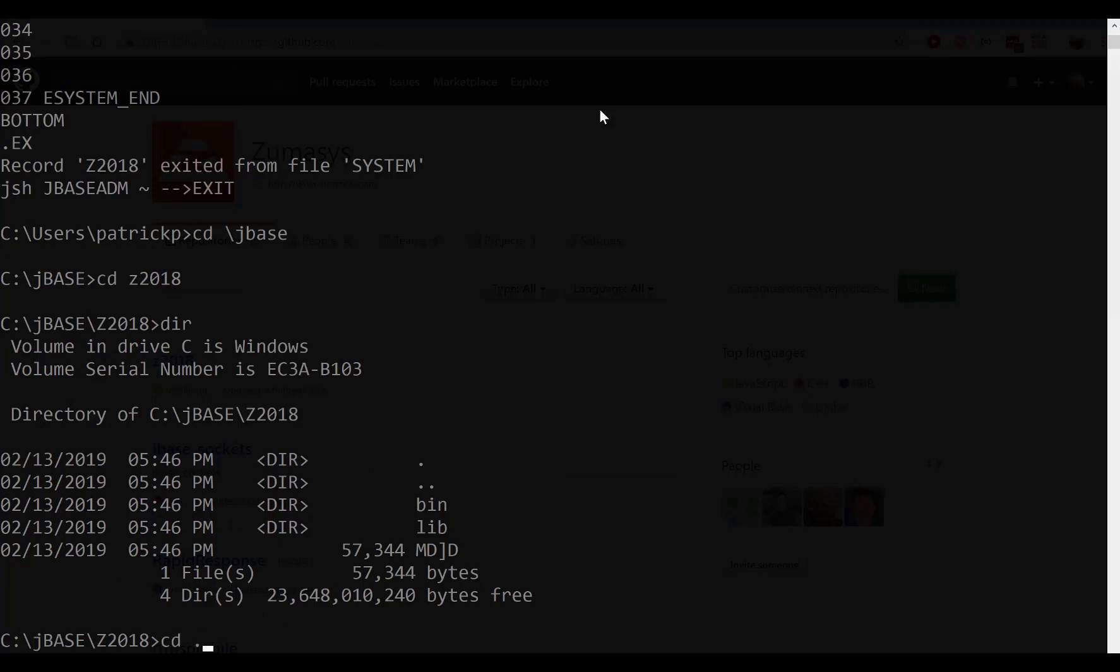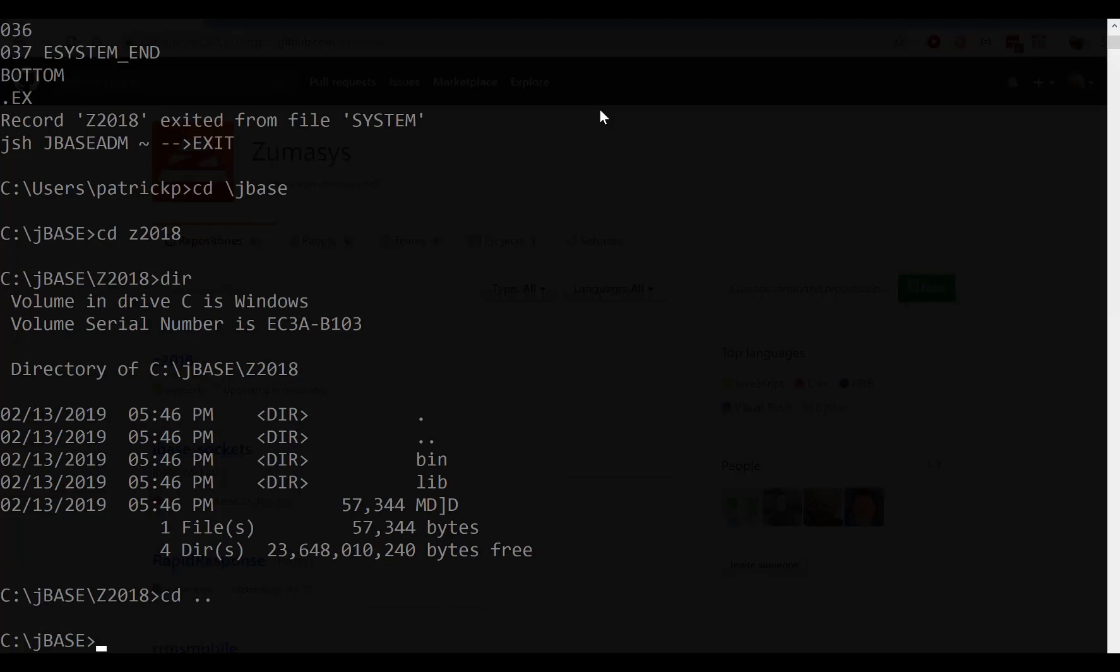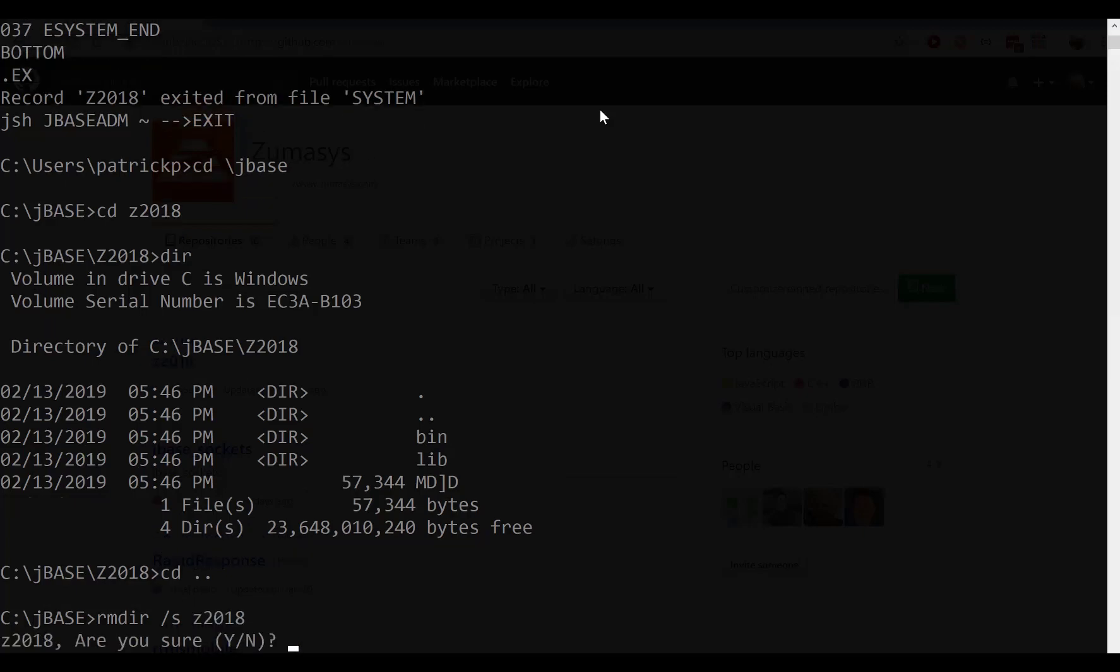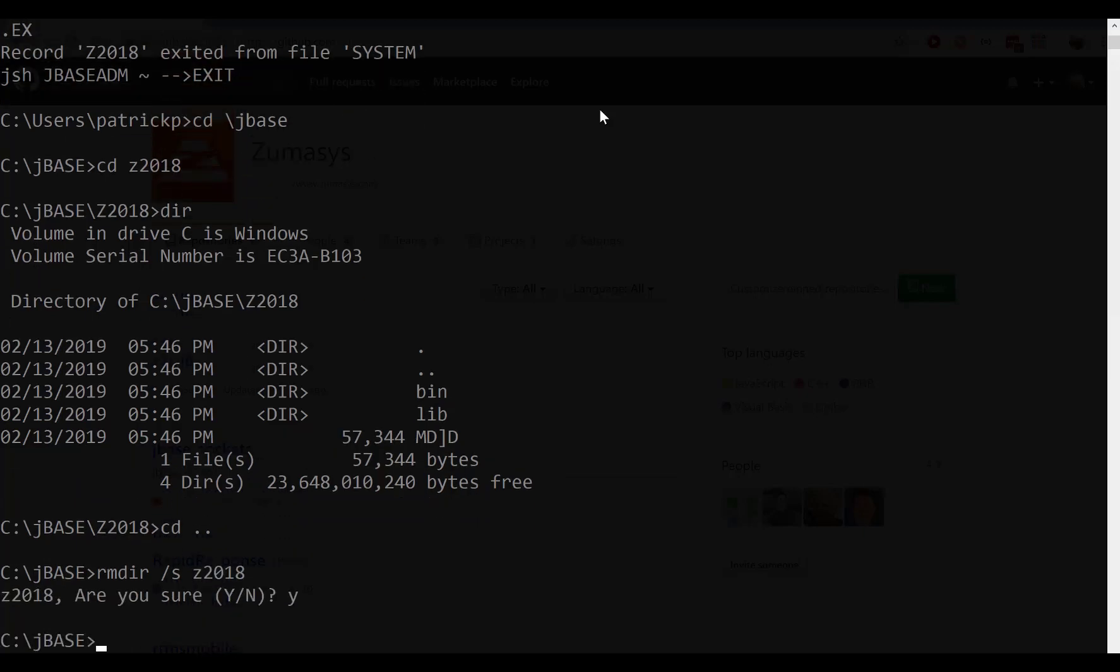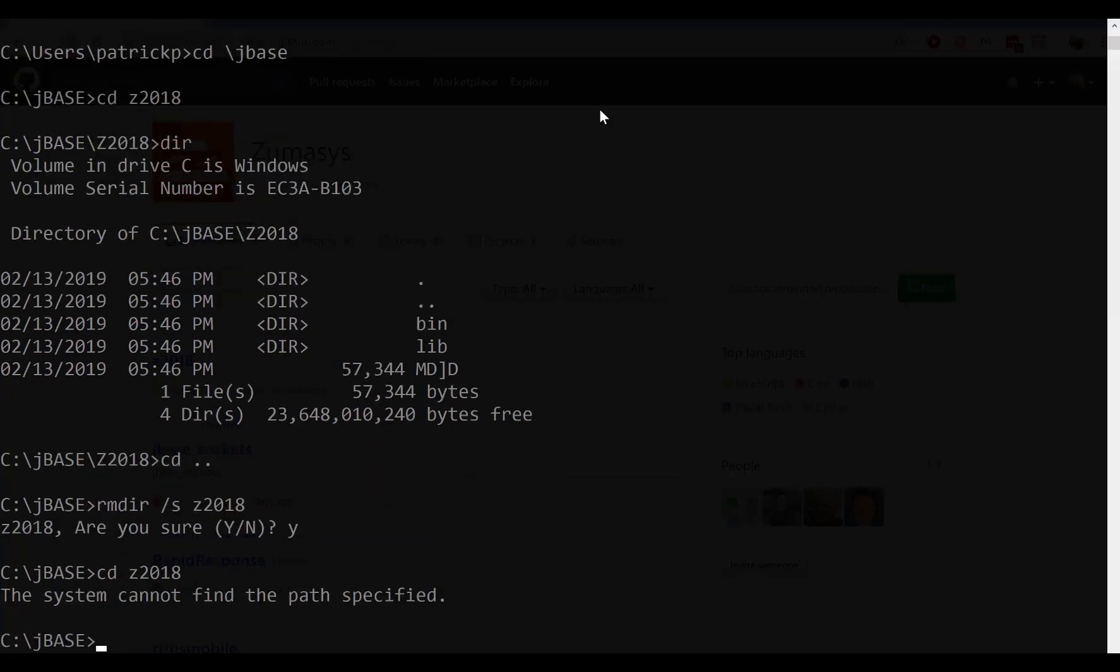And it would have set it up with a default bin and lib and a default MB for you. But we don't actually want this. We are going to go and download a full directory that we'll already have all the stuff. So what we're going to do here is we're going to remove that directory with the slash S option of the Z2018 directory. It's going to say, hey, are you sure? And now we should have no Z2018 directory. We still have our system account, which is really what we wanted.